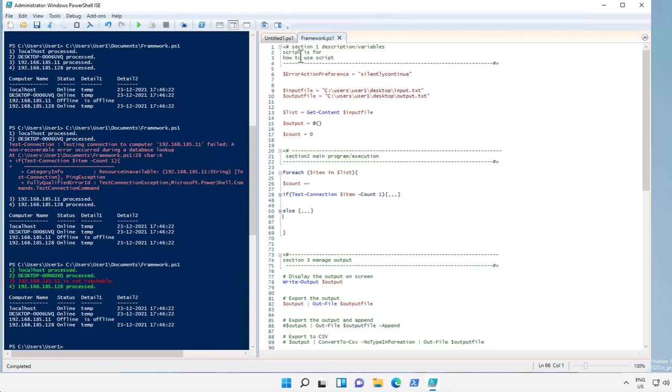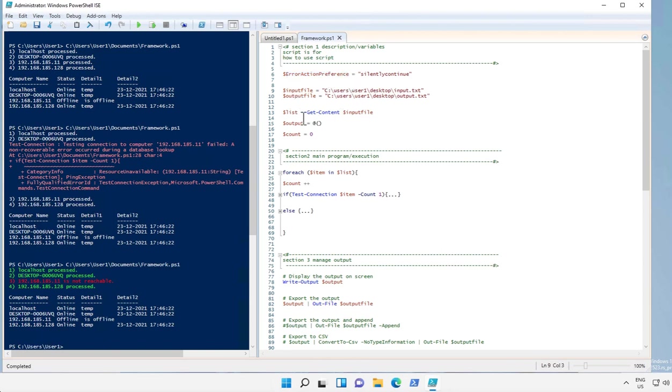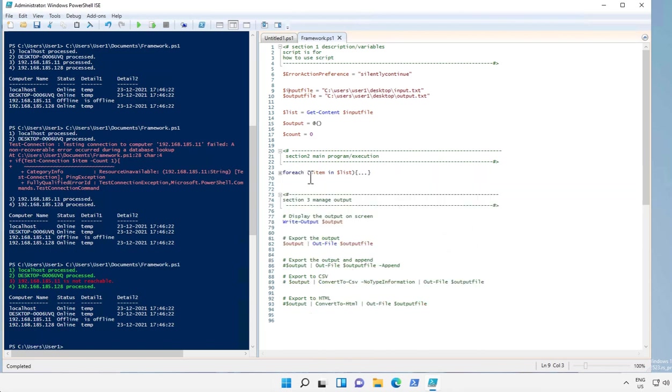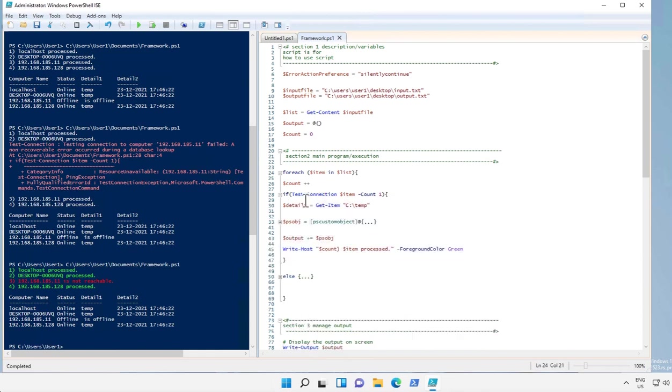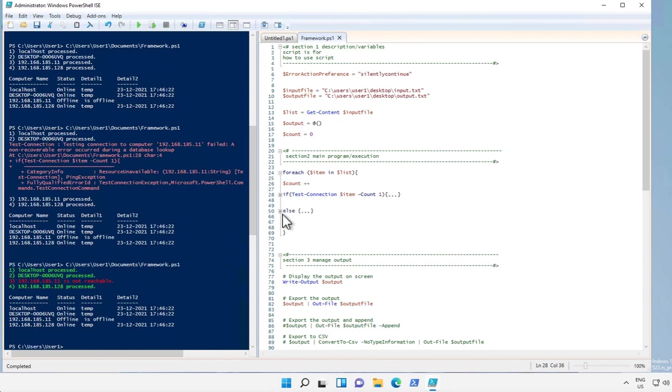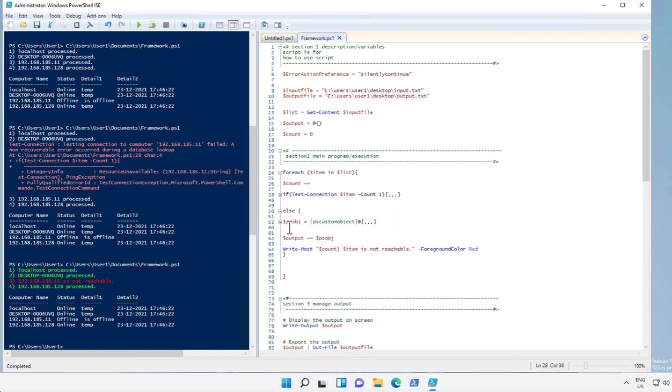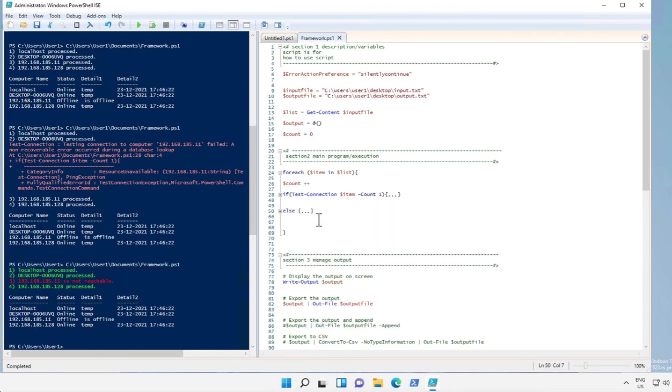So in the first section you add description or all the comments about the script. We define the error action preference along with the variables. In the second section, we created a for each loop to execute some code on every item of the list. If the condition is true, we execute this code. If it does not pass that condition, this code gets executed. And in the final section, we write the output on the display and also export it into an output file.